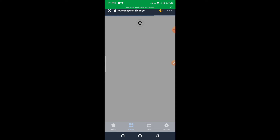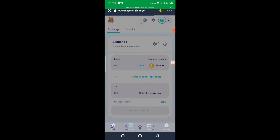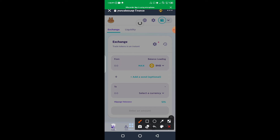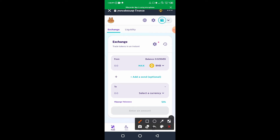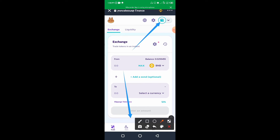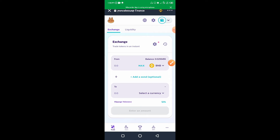Allow PancakeSwap to load. If it's your first time, it will prompt you to connect your wallet — you'll see that option at the bottom. My wallet is already connected so it's not showing. The next thing to do is proceed with the transaction.